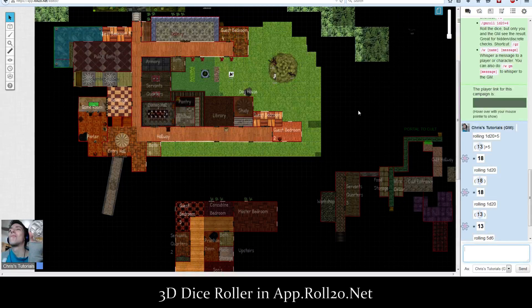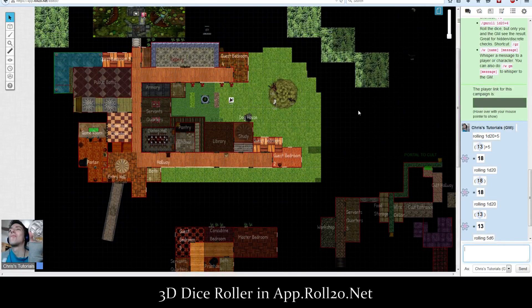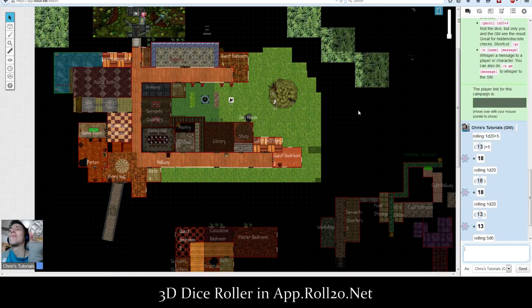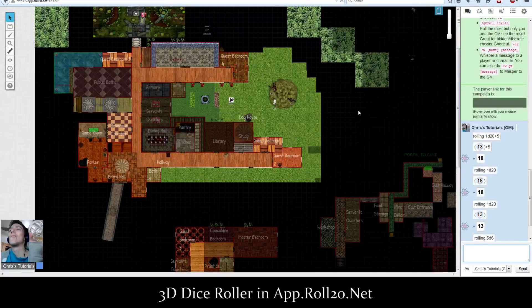That's 3D Dice inside of app.Roll20. If you want to see more app.Roll20 tutorials, just let me know in the comments below. I've been Chris for Chris's Tutorials — if you want to leave a Patreon pledge, you can go to patreon.com/ChrisTutorials. Thank you very much for watching, and I'll see you all next time.